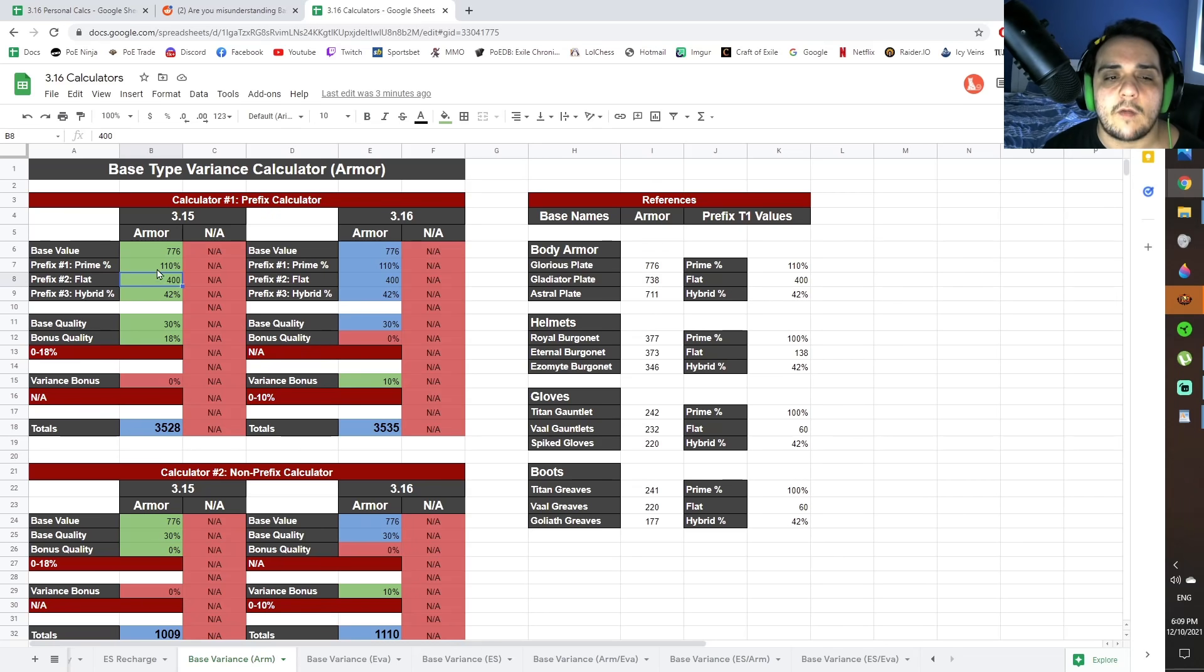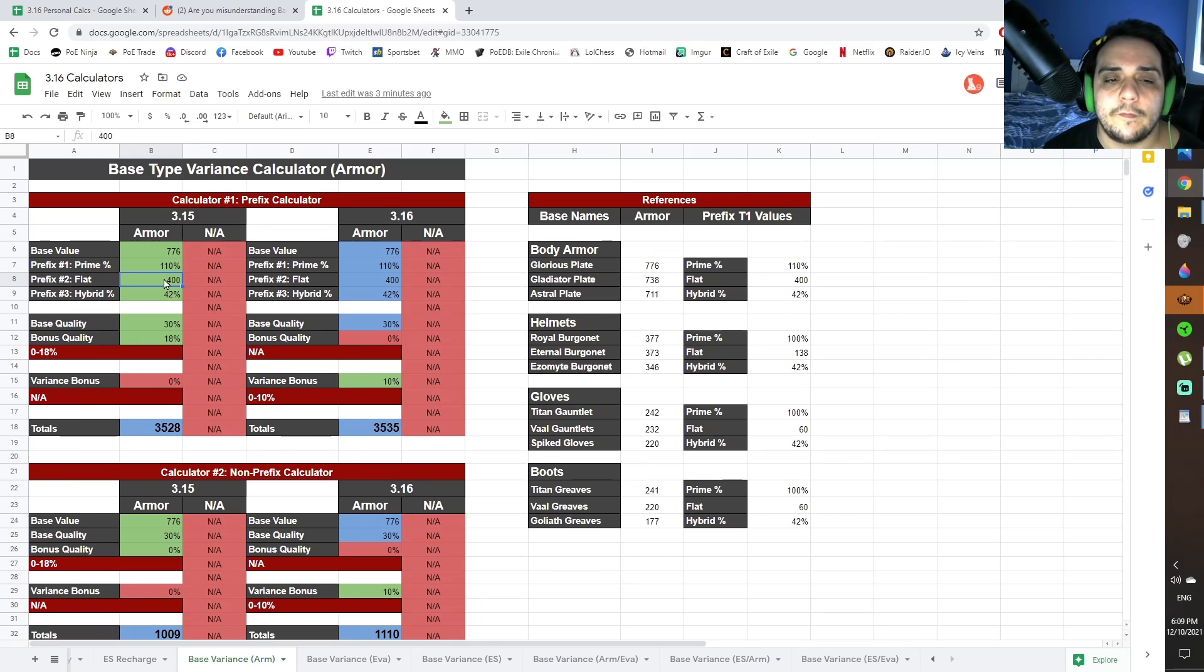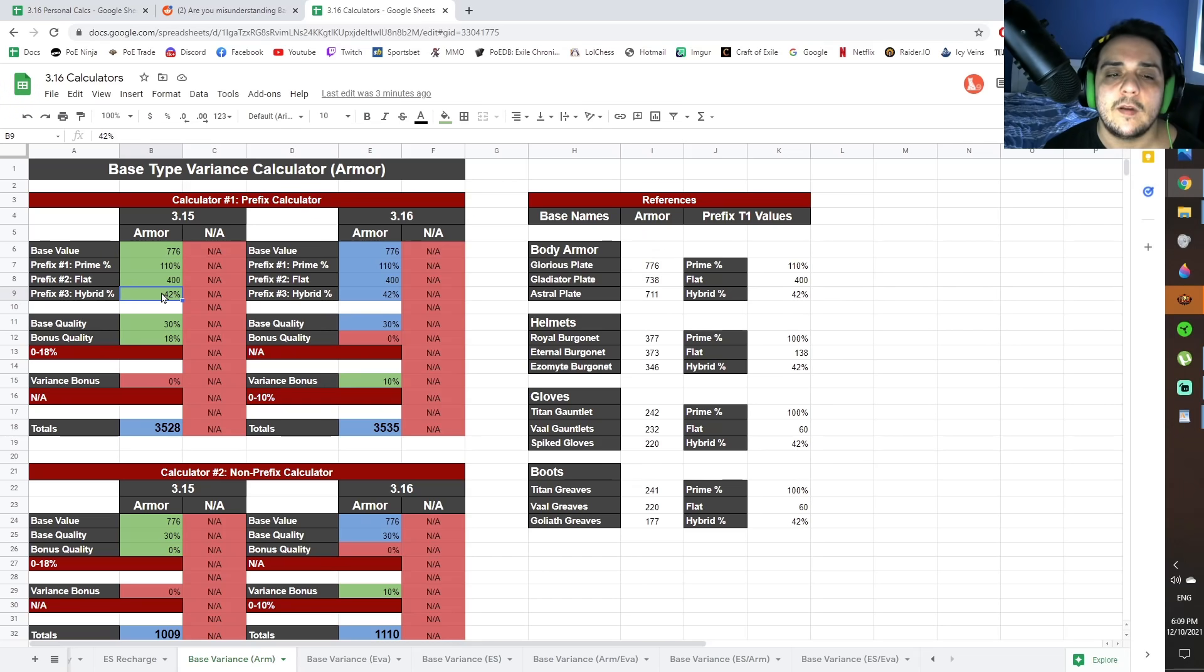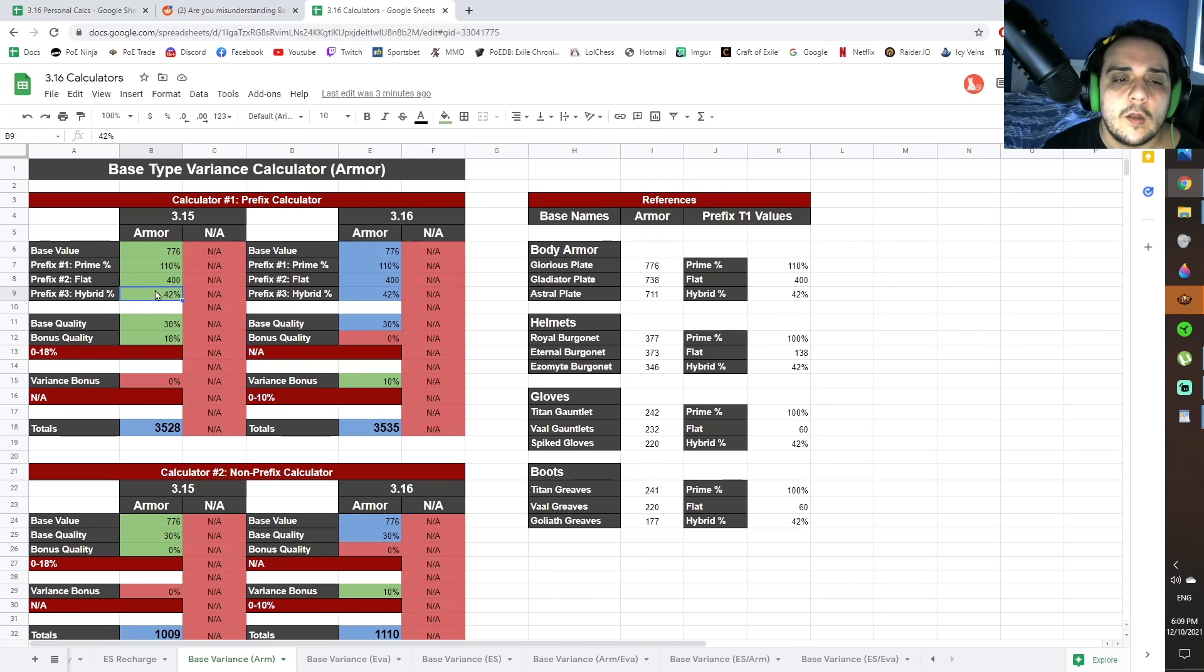So you could just input the percentage increase, 110% increased armor. You put 400 flat armor as the second prefix, and then the hybrid stun and block recovery as well as increased armor is 42%. So you input those numbers there.